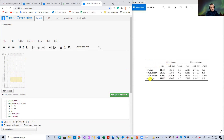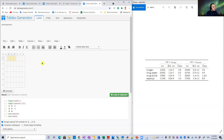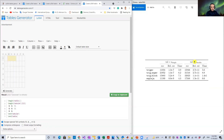So this is one column, another column, third, fourth, fifth, sixth, and seventh — seven columns. The first three cells in the first row are merged, and the last three cells in the first row are also merged. To merge, use the 'Merge cells' option here.